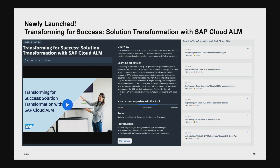Just recently we launched a new training — definitely a level two training. We call this 'Transformation with SAP Cloud ALM.' It includes some Leanix and Tricentis parts as well, but the focus is definitely on Cloud ALM. It's a very good training that you can do through self-consumption.